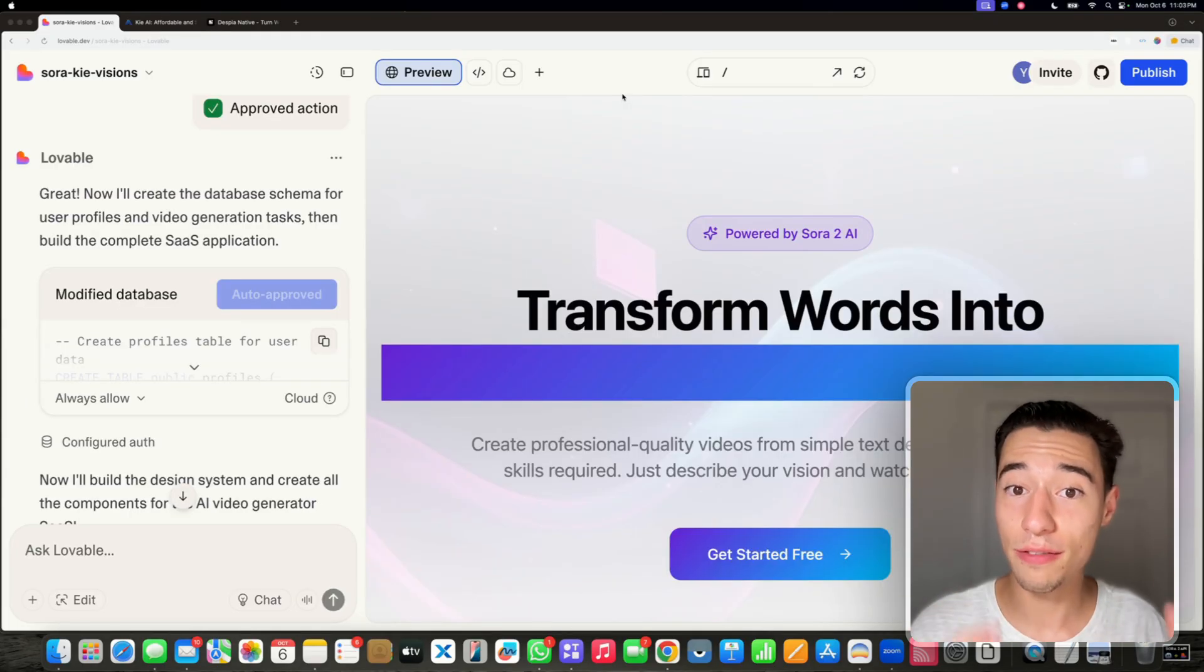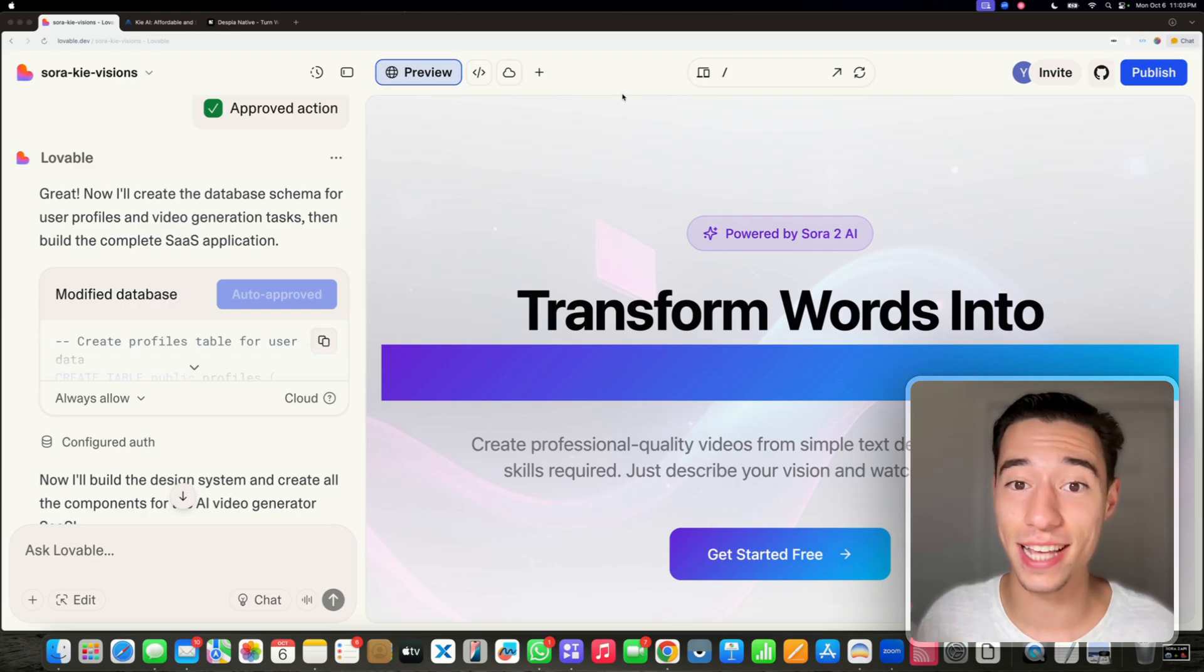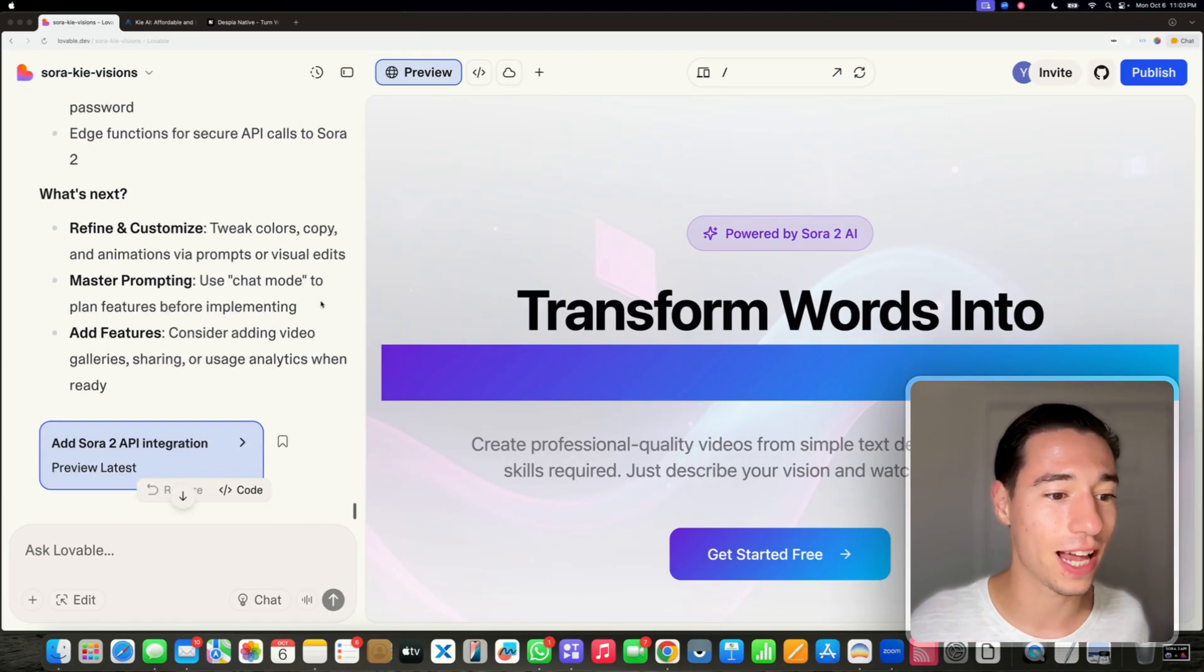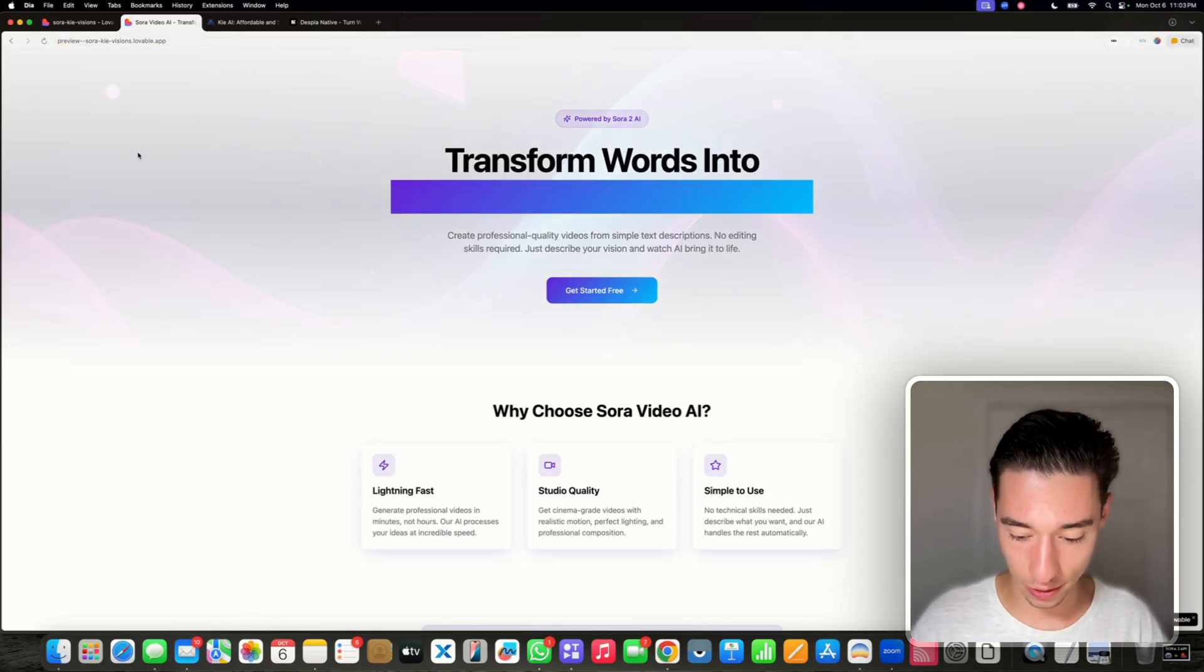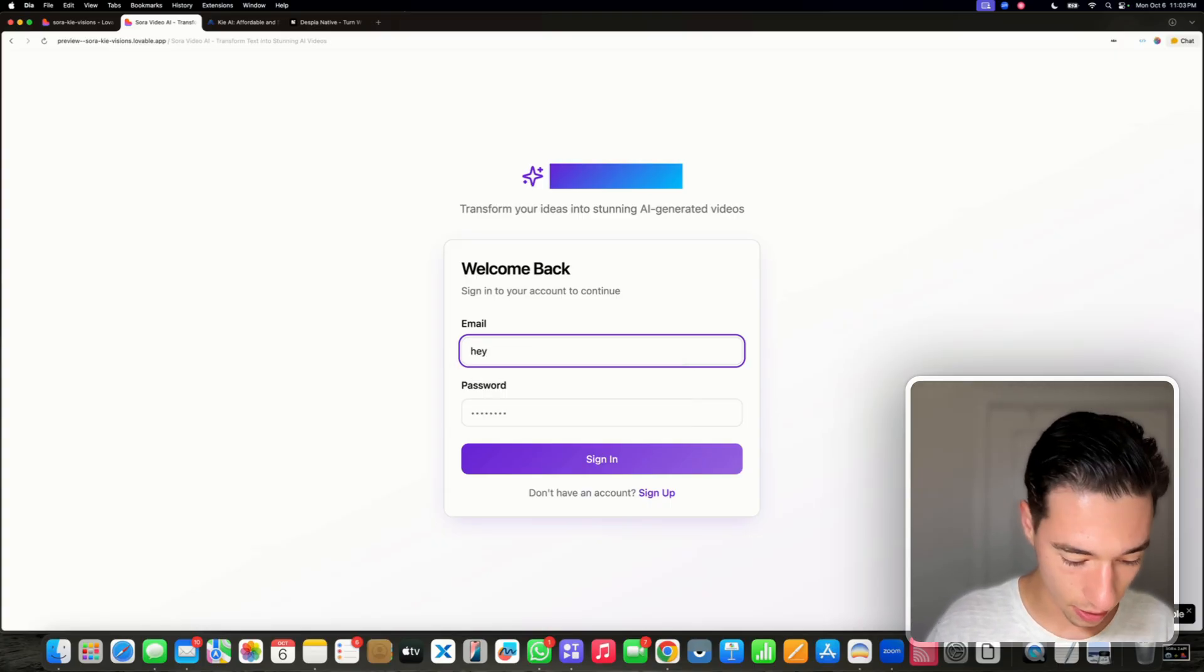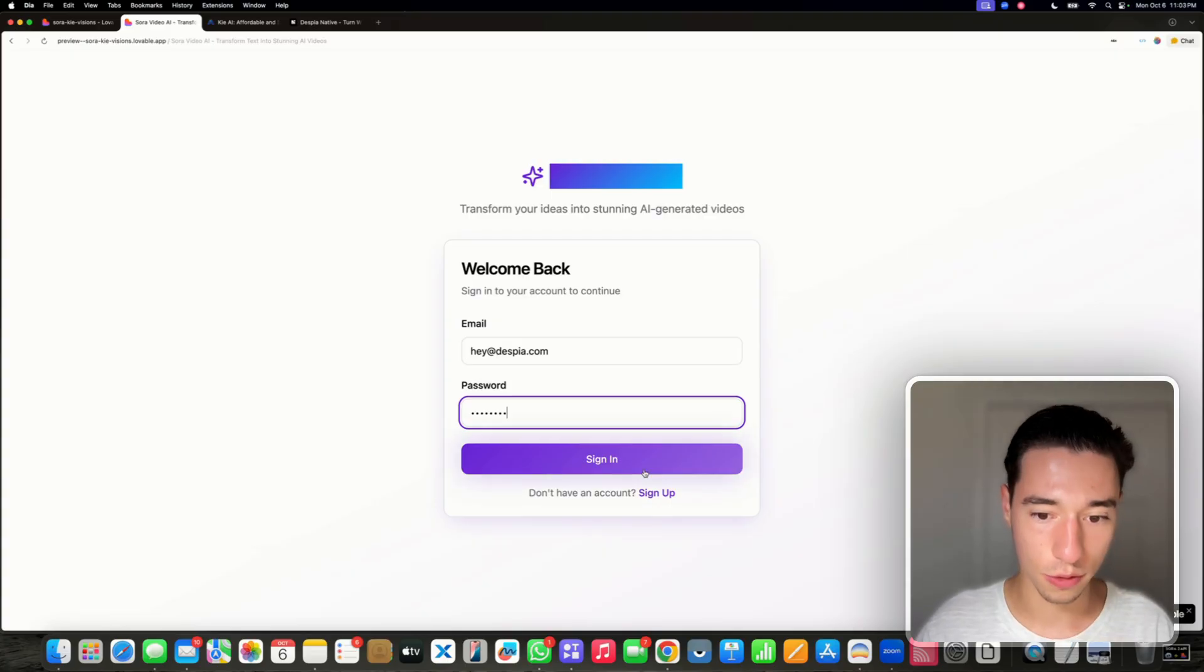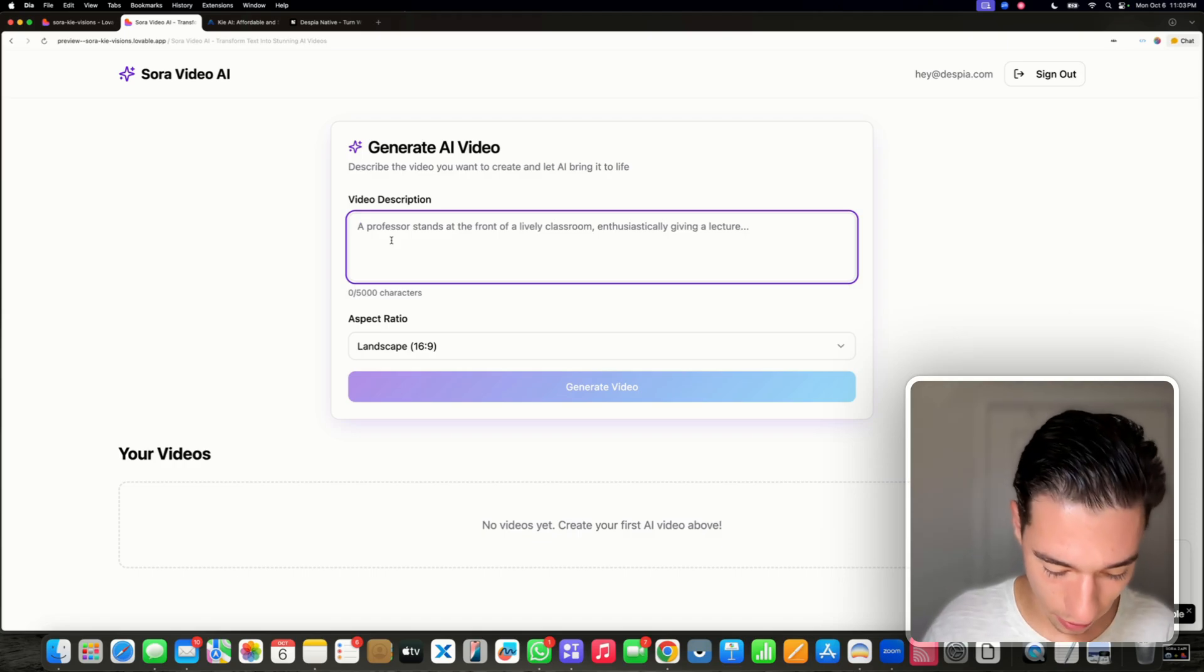So now lovable just finished the application. Obviously we can customize the whole design system, but it's not about the design today. It is about Sora 2. So we're going to skip the design and go right into the functionality. Let's try this. Let's get started for free, try logging in. Hey at despia.com, hello one two three. Let's sign up, create an account. Look at that, we are in. Let's describe our video.